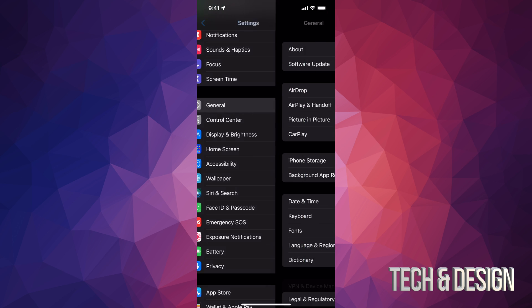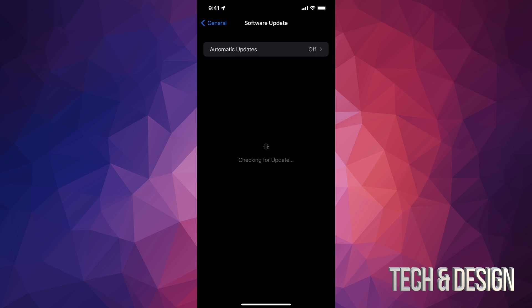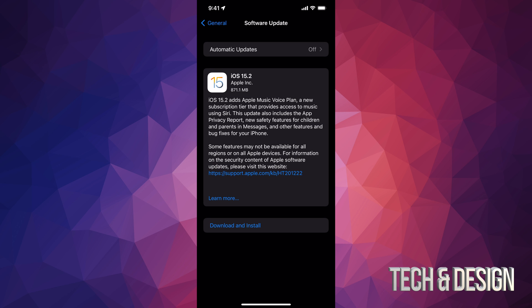We're gonna go into General. Under General, we're gonna see the second option where it says Software Update. And right in here, we're gonna see the latest one. So it might take sometimes longer or shorter for others to load in.